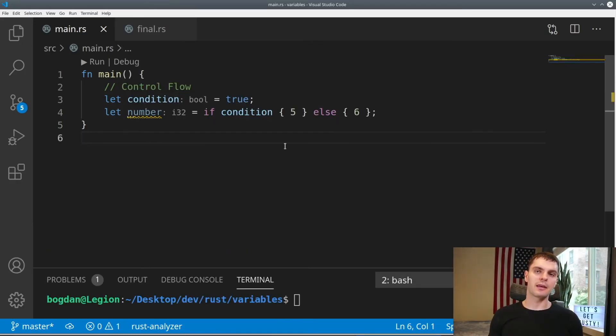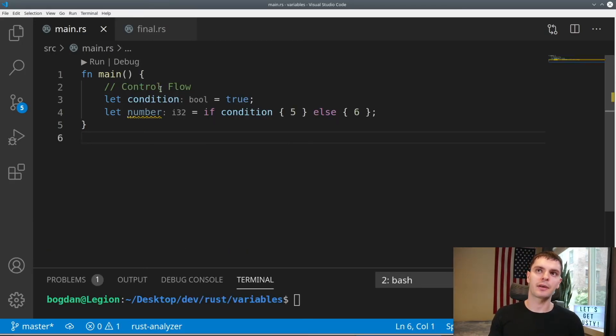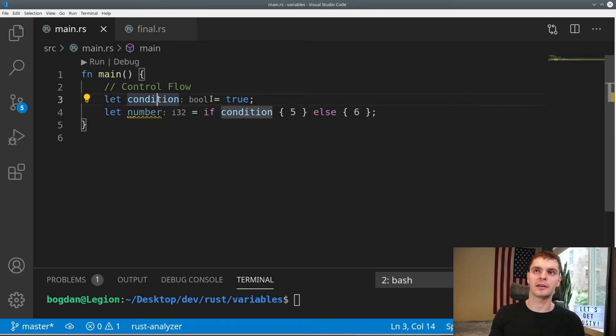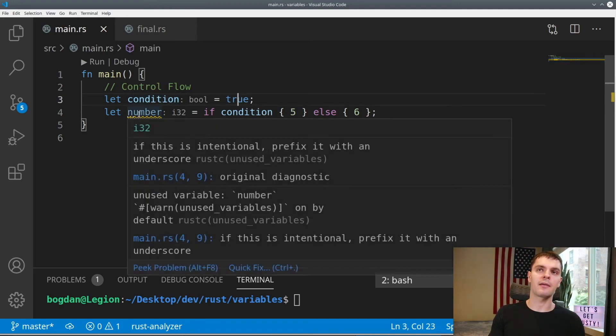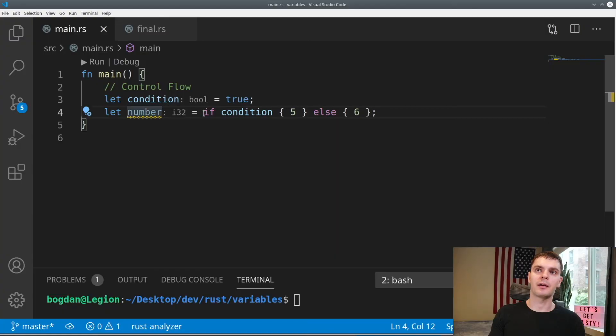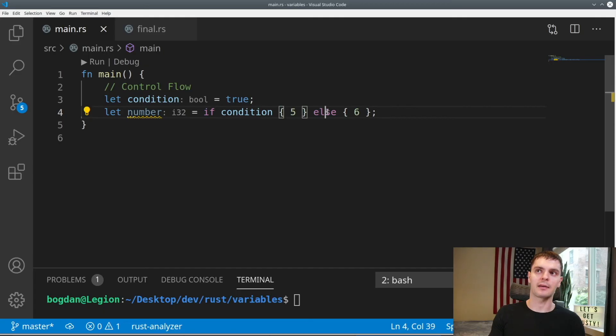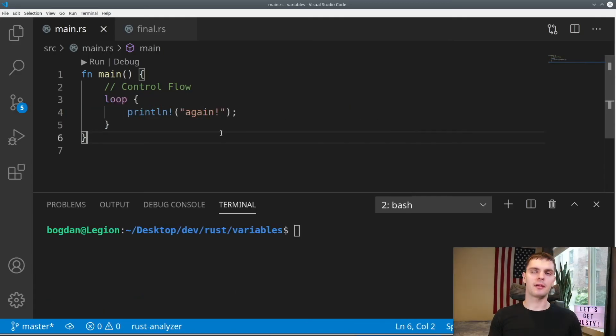Lastly, we can use an if-else statement inside of a let statement. For example, we have this variable that's called condition. We set it to true, and then we have a variable called number, and we set that to an if-else expression. If the condition is true, the number is 5. Else, the number will be 6.